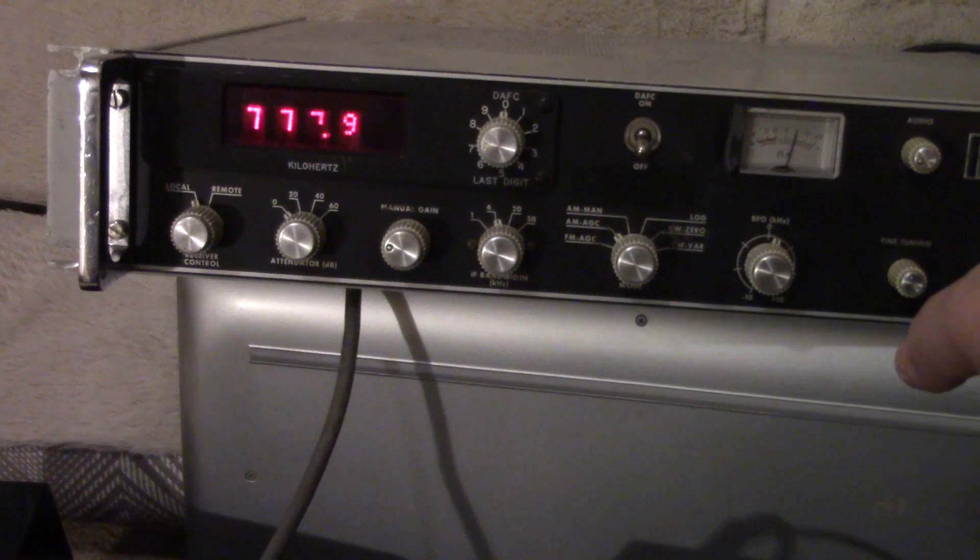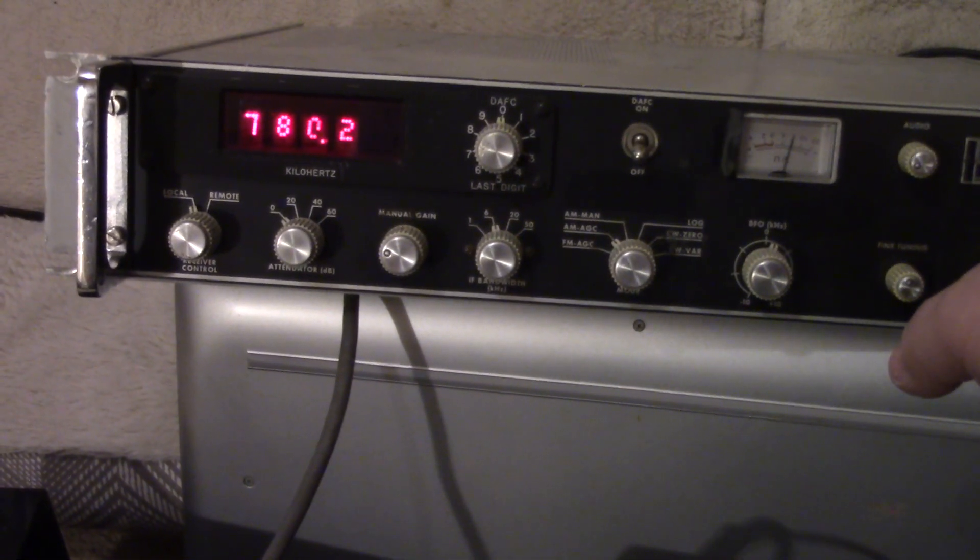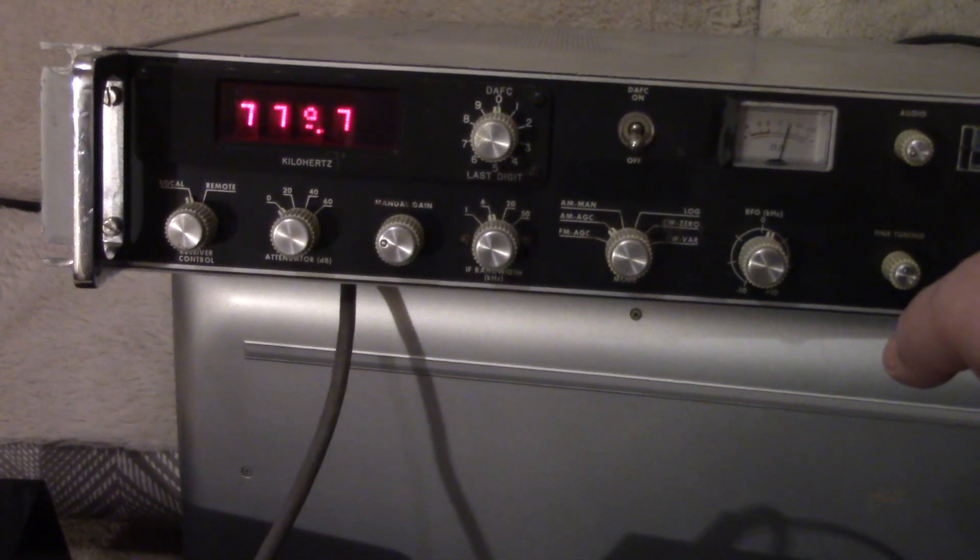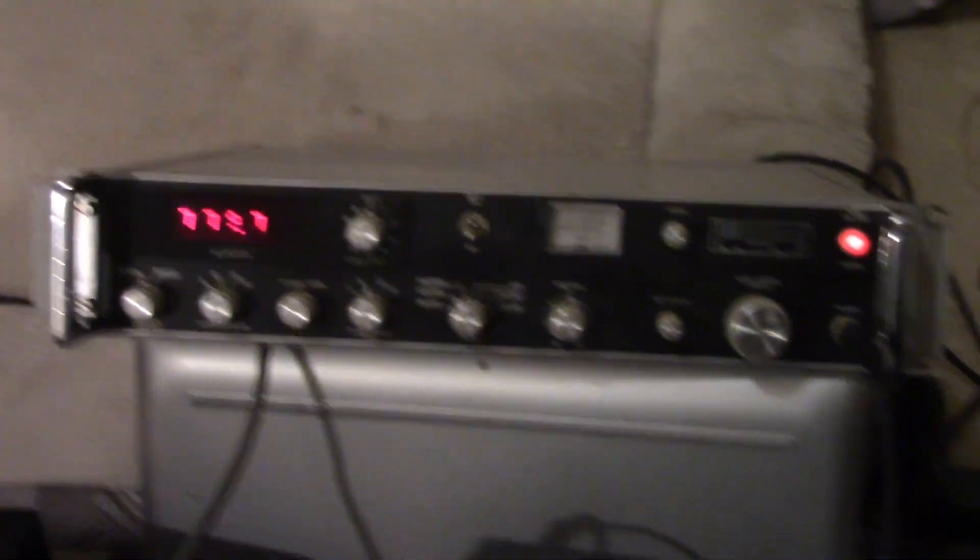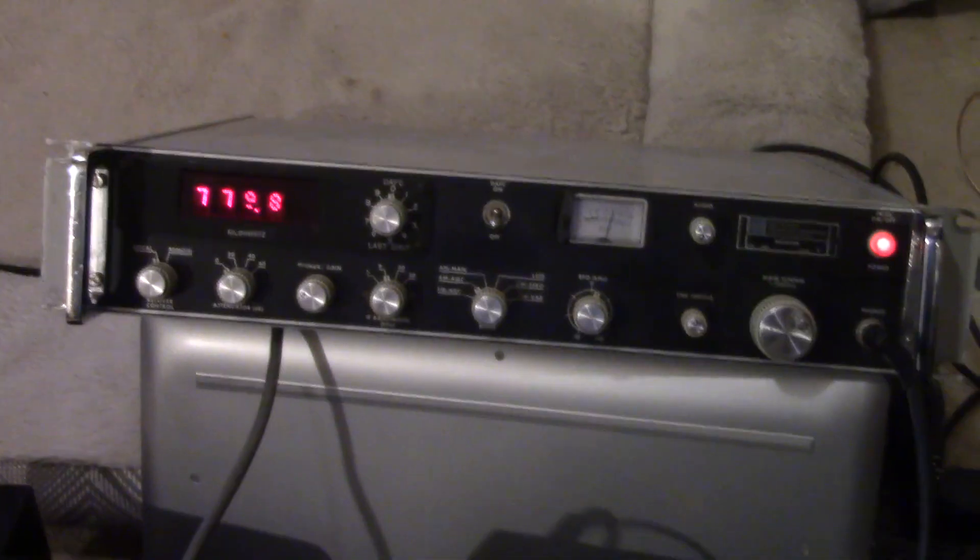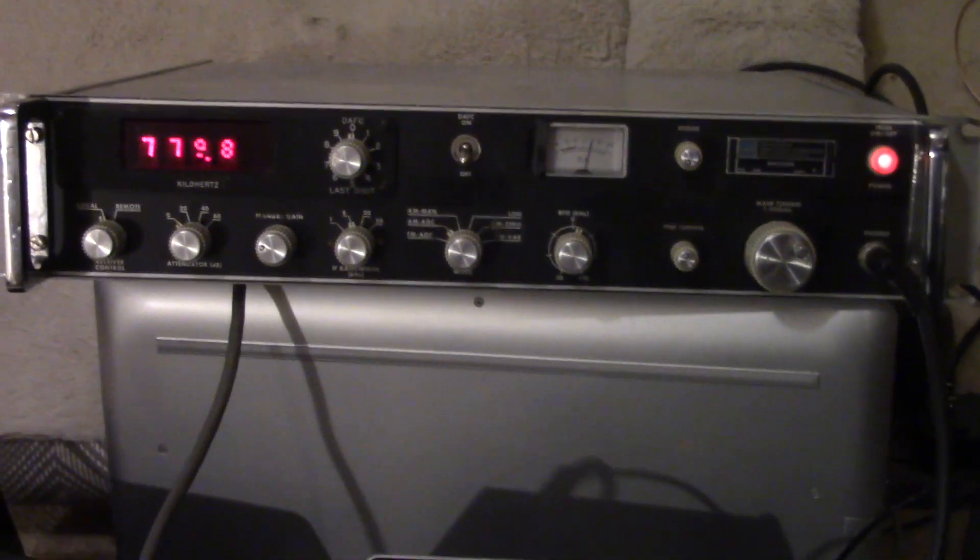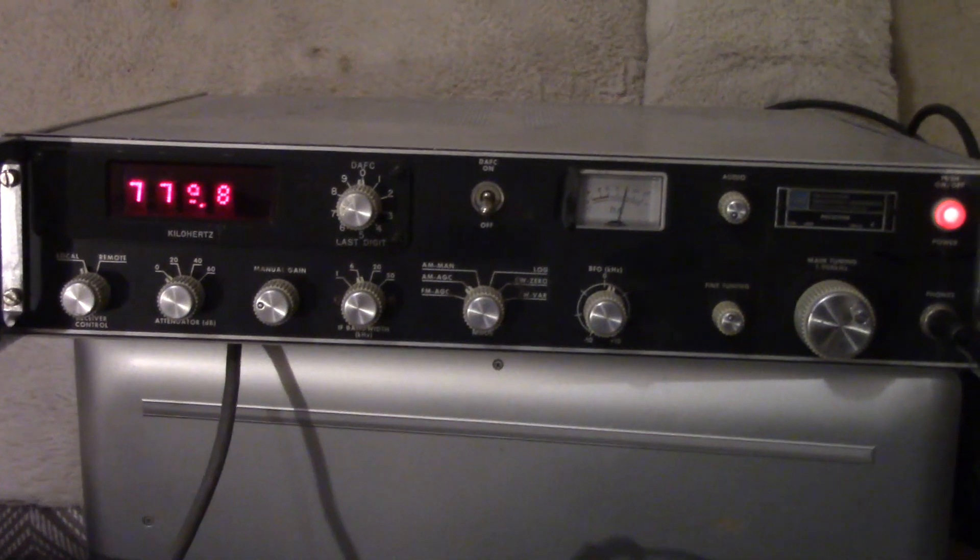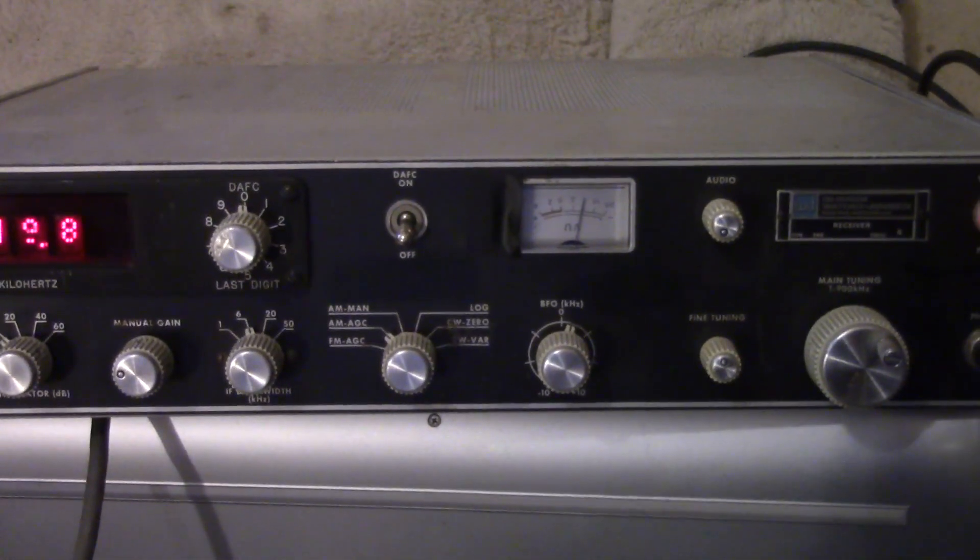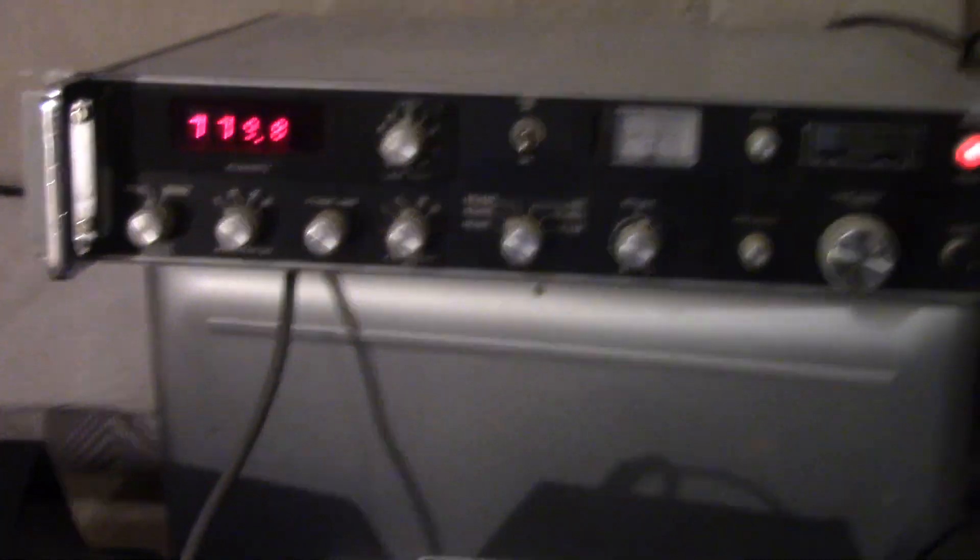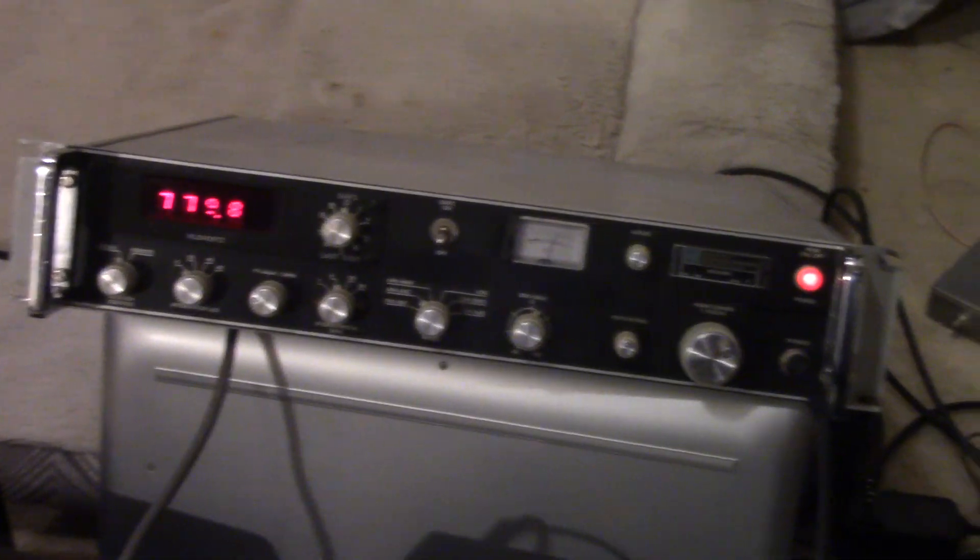All right enough fun here. So that's the old old WJ340 IF bandwidth 1 kilohertz 6 kilohertz 20 kilohertz and 50 kilohertz, lots and lots of fun. 73 from WABYA.